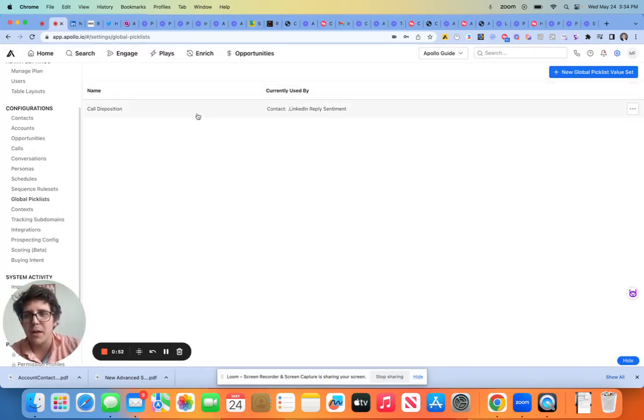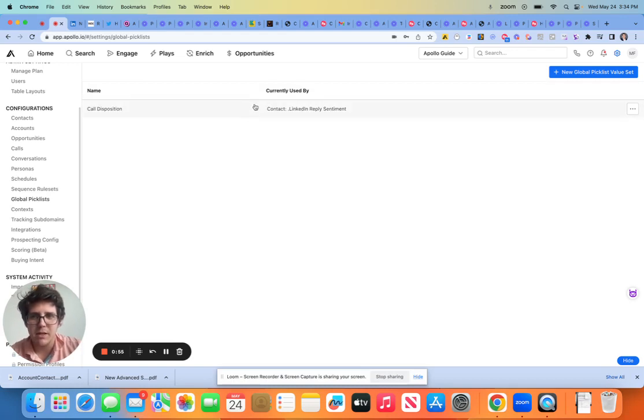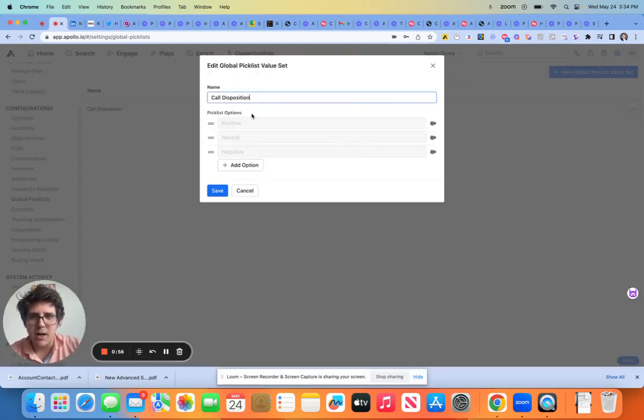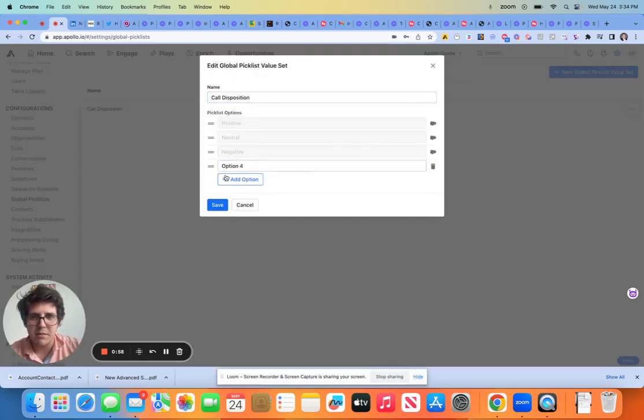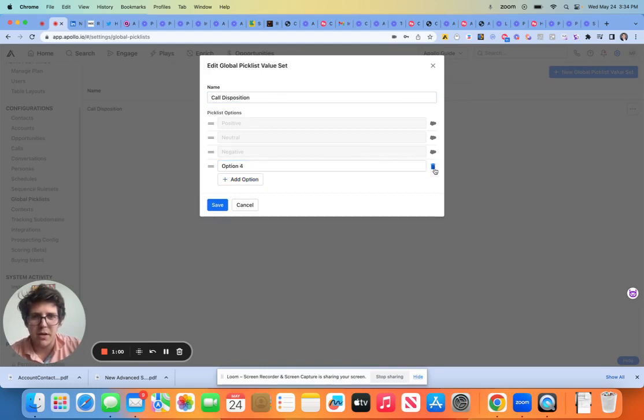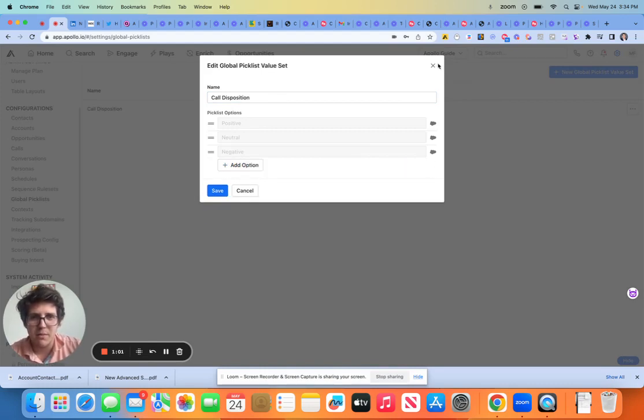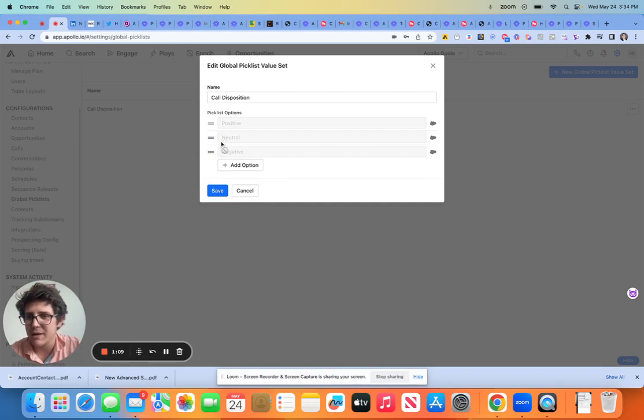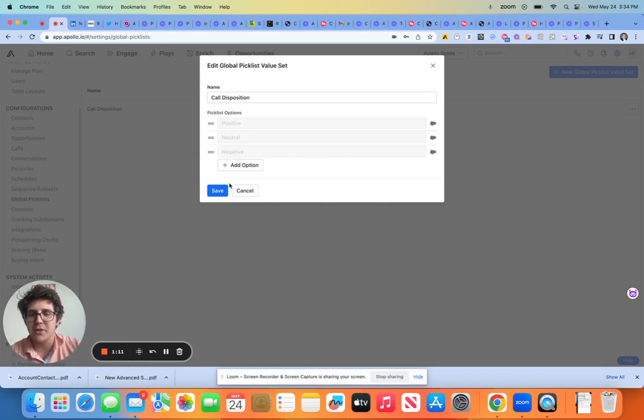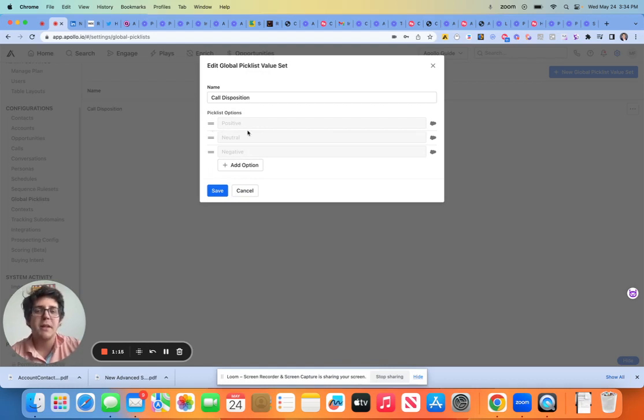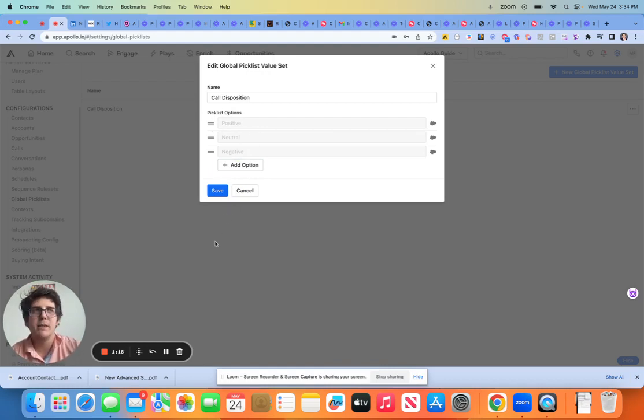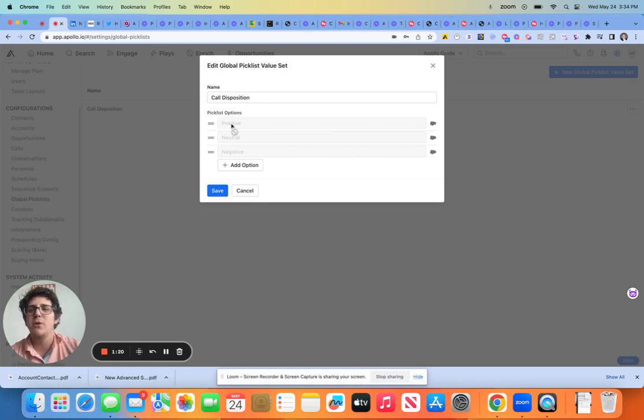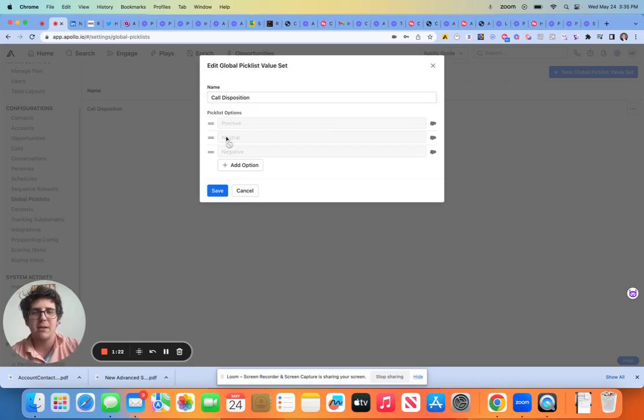The thing that I would like everybody to keep in mind here is that this is very customizable and I don't want anybody to early on get into a positive negative kind of war and then leave out the option for a neutral or a not right now, or a reach back out in six months. This is your Apollo, this is your instance. And if you can use it in a way that's going to help you be productive, then you should add whatever pick list values you want here. There's no one size fits all. There's no guru online telling you that's not what this should be.